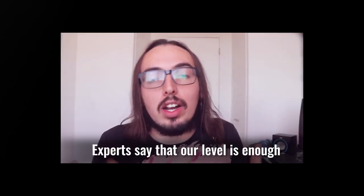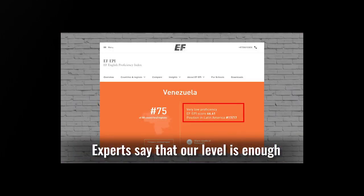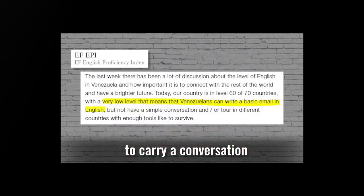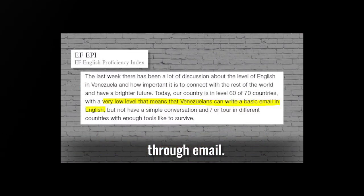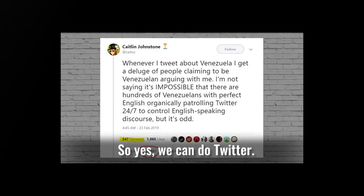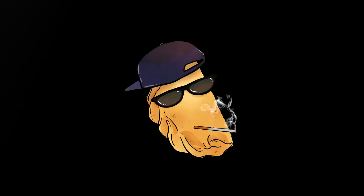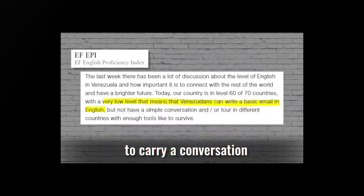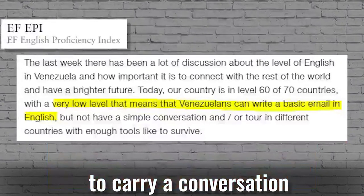Experts say that our level is enough to carry a conversation through email, so yes, we can do Twitter. Okay, the passage shown in the video simply doesn't say what Dave said it does. It says, a very low level that means that Venezuelans can write a basic email in English, but not have a simple conversation.